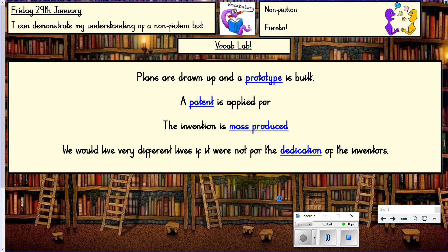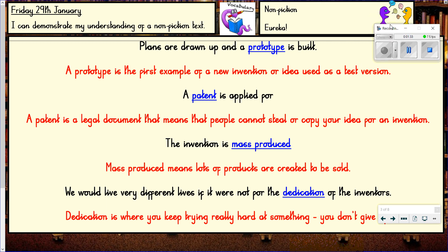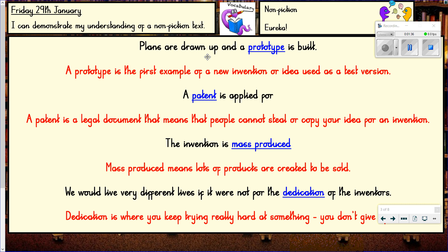A prototype is the first example of a new invention or idea, used as a test version — so when you create the very first one to test it. A patent is a legal document that means people cannot steal or copy your idea for an invention. So if you come up with an idea for a new invention and get it patented, people can't steal that idea.